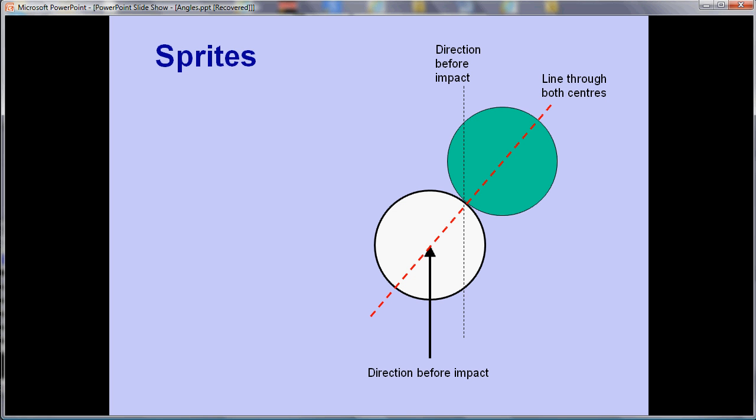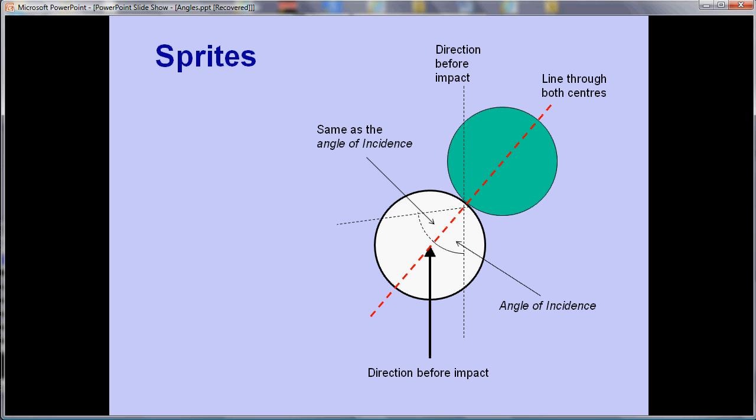Thinking about the angle of incidence, as we did when we were bouncing off a surface - in this case it's going to be the difference between the direction before the impact and the line between the two centers. Just as in the previous cases, the angle that it bounces off at is going to be a reflection of that - the same angle. So we're actually going to bounce off in that direction. It's the same idea.